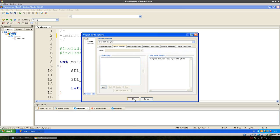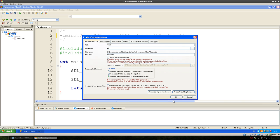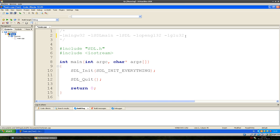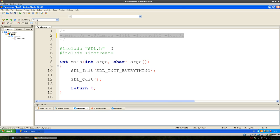That's required so the compiler knows we are using OpenGL. As far as I know, OpenGL should already be installed, so you don't have to add anything else. This is all we add, and now we just test here in Windows if it works.